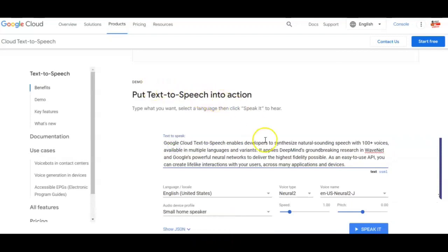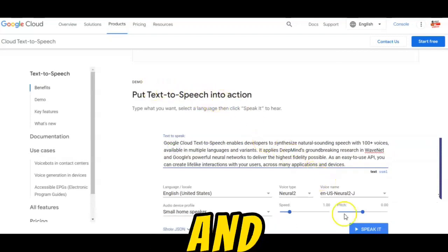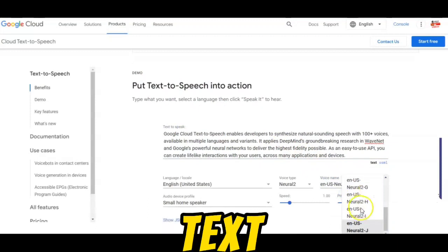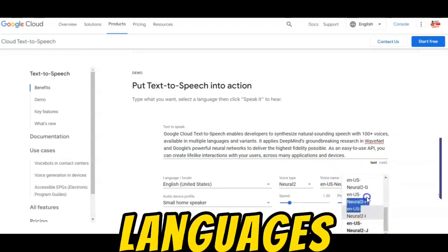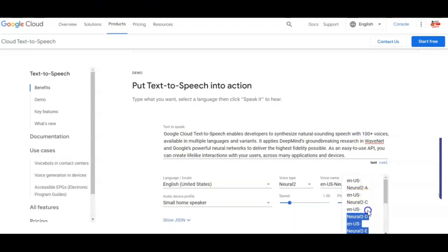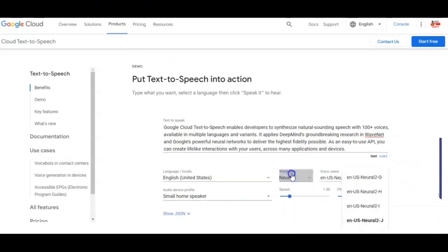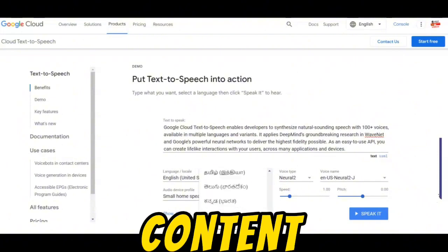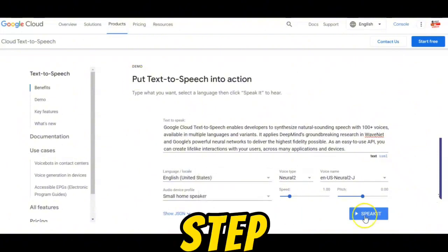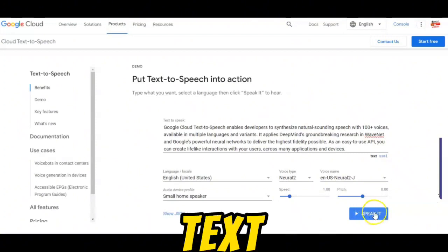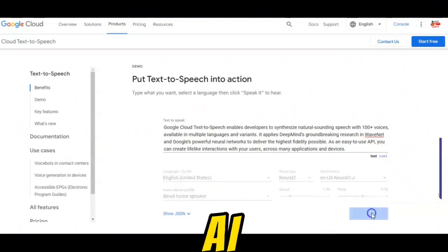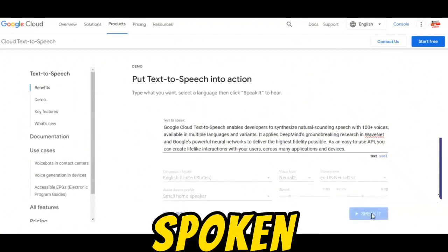Step 3: Choose your voice and settings. Google Text-to-Speech AI offers various voices, languages, and speech rate options — select the ones that best suit your content. Step 4: Generate the speech. Click the Speak It button and Google Text-to-Speech AI will transform your text into spoken words.